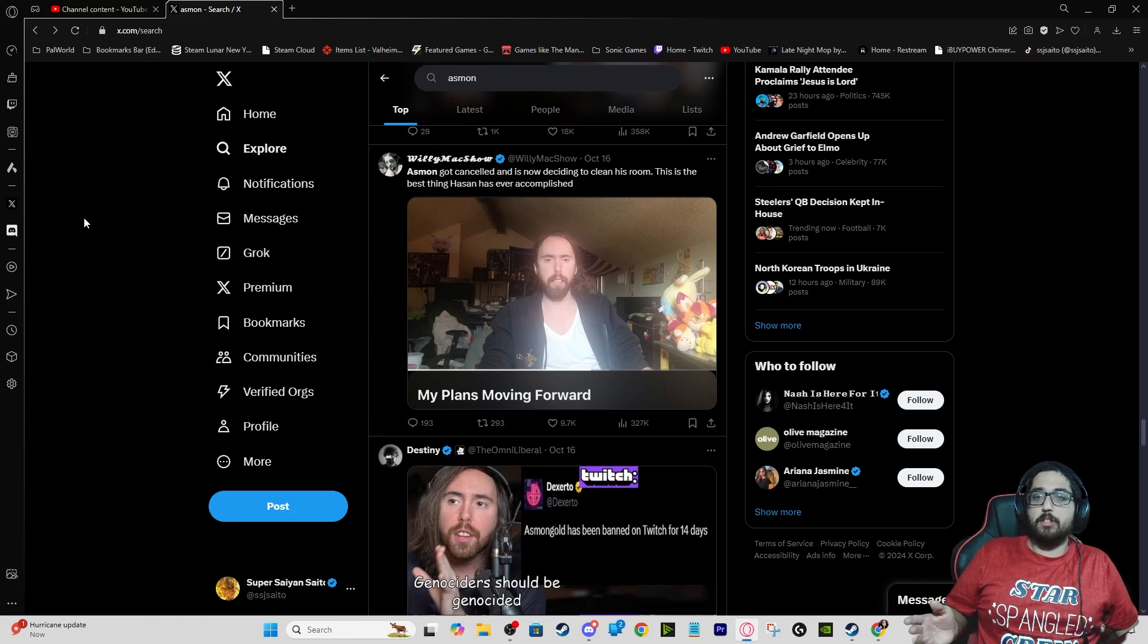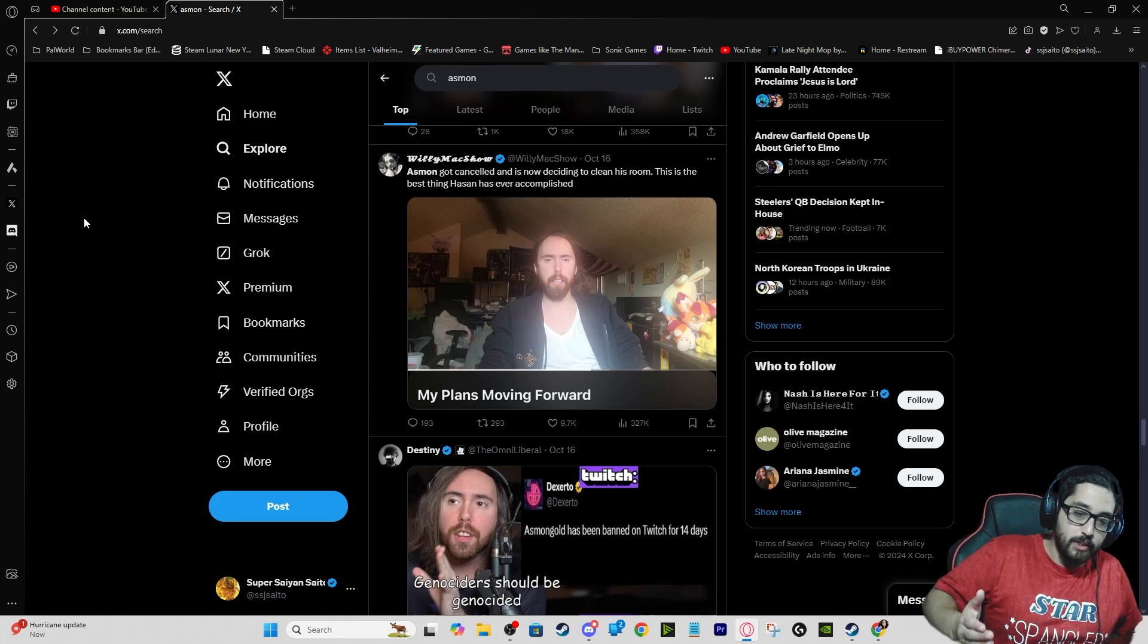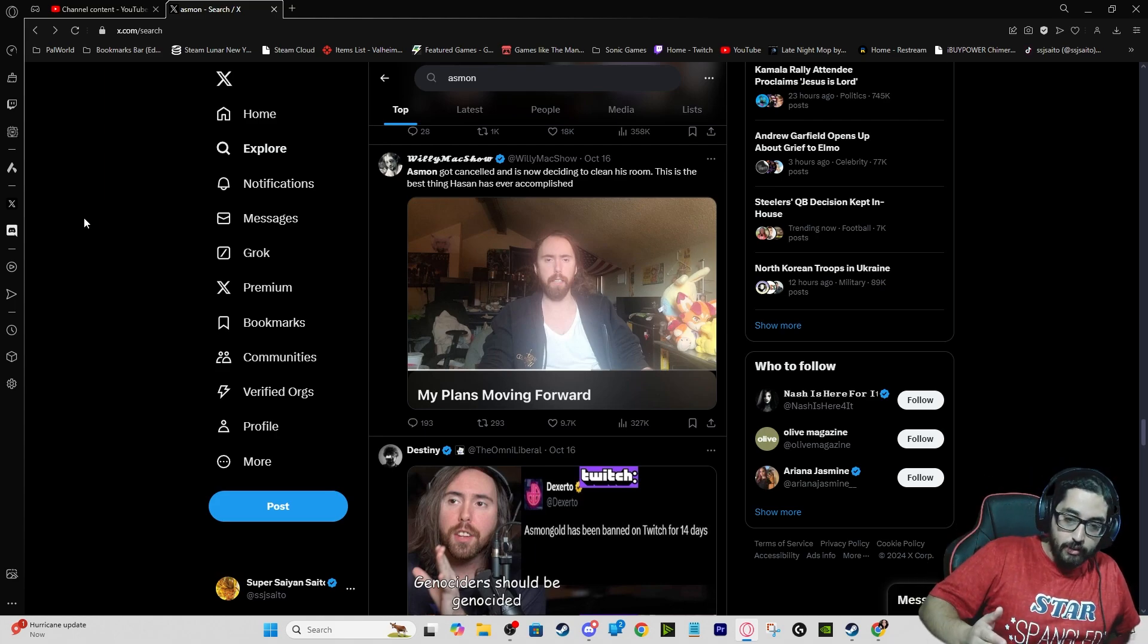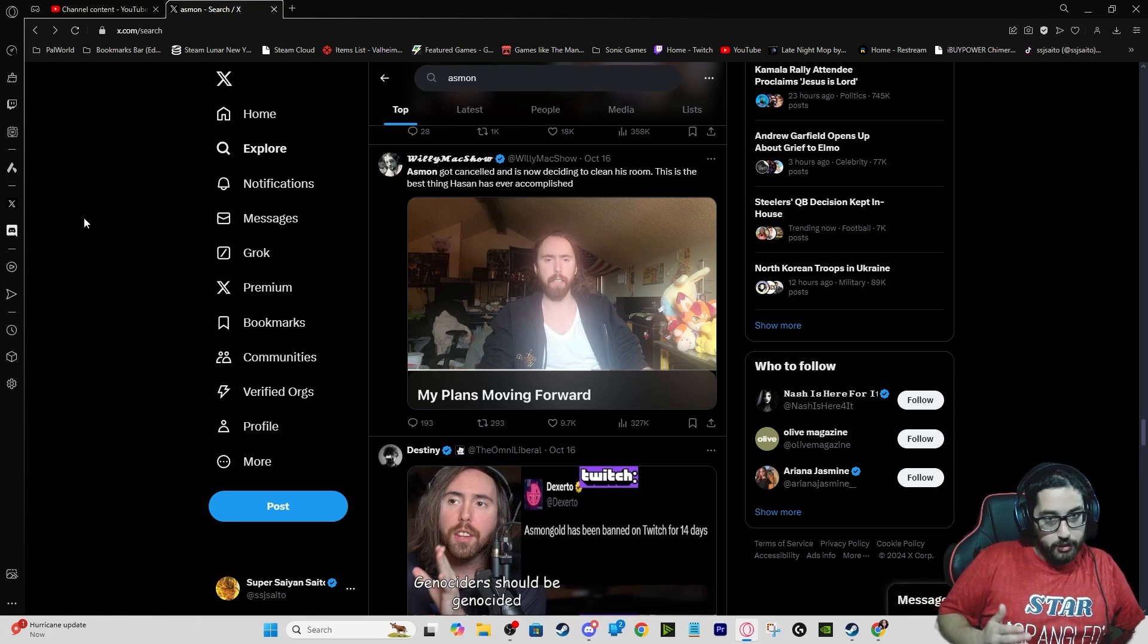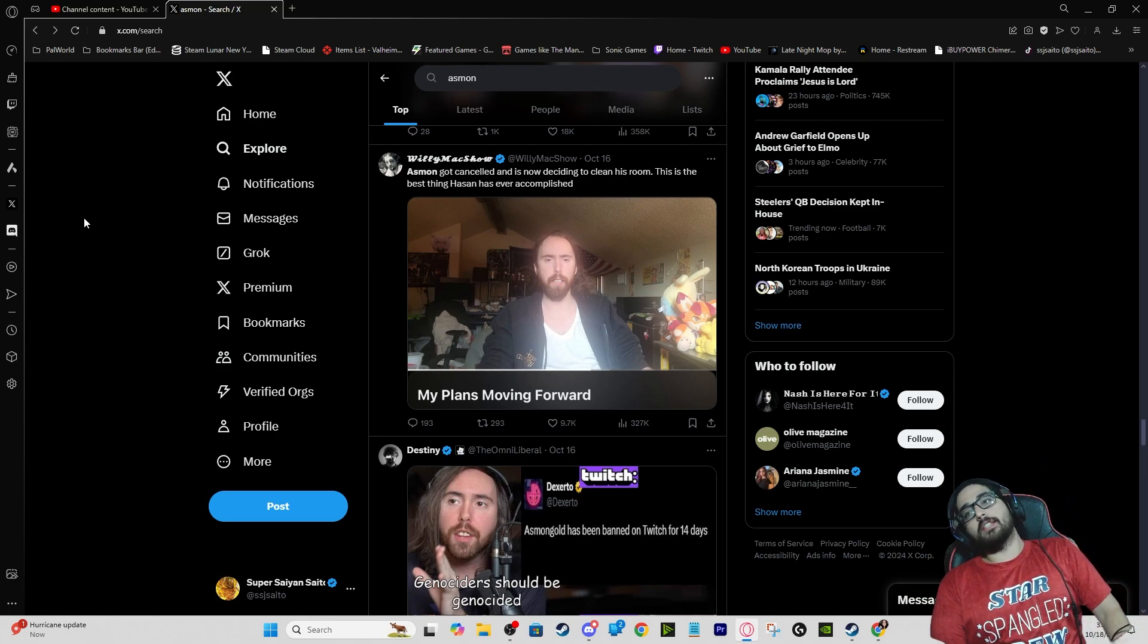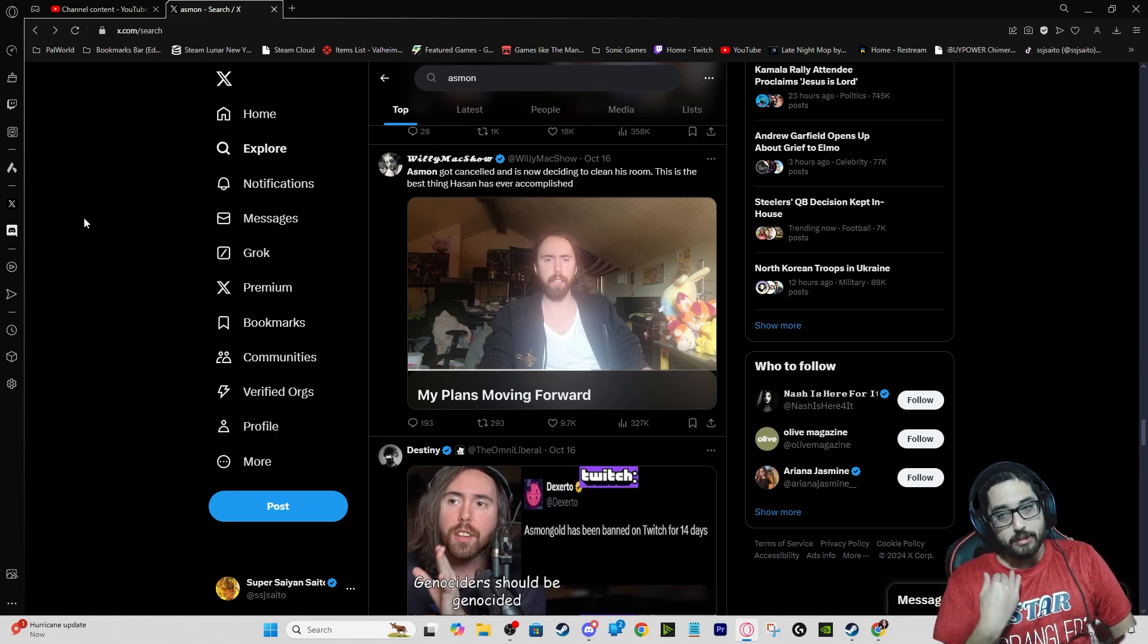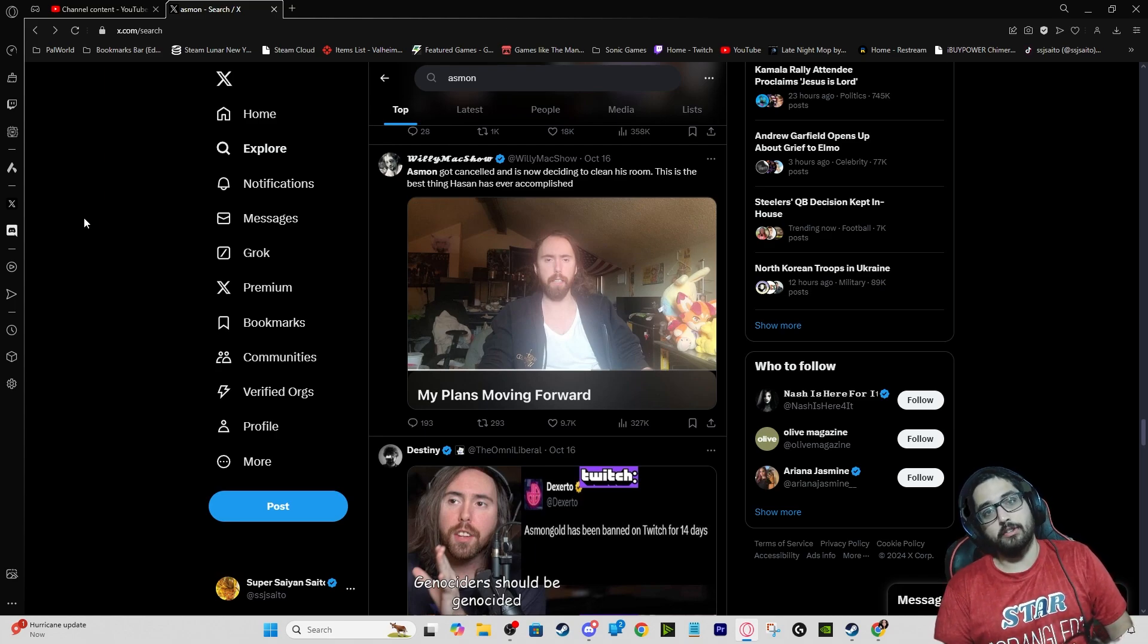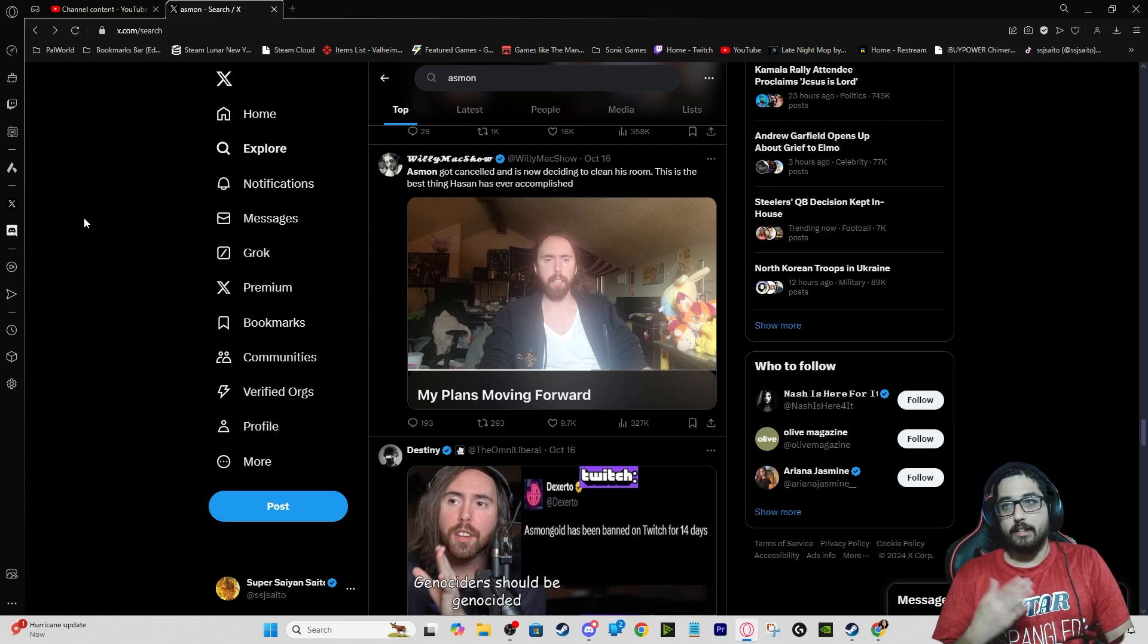Number two, he himself has always said never apologize. Many times I've seen videos where he always says never apologize. Asmongold, why the hell do you apologize?